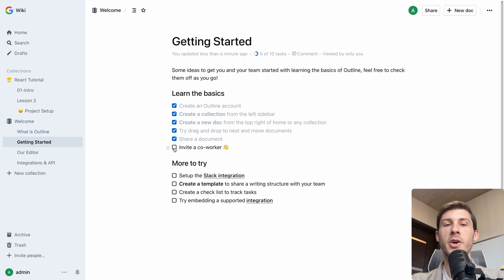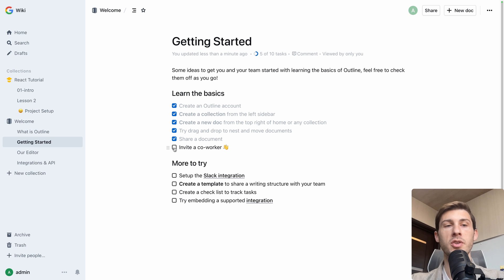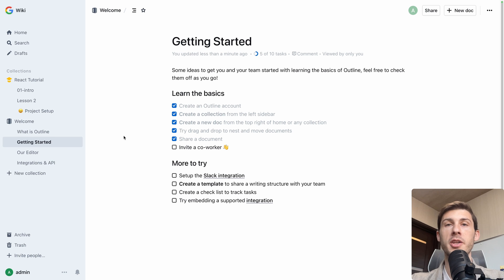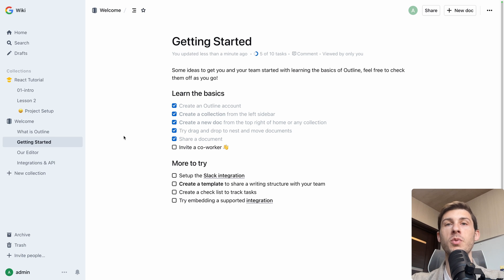And we need to invite a co-worker. We won't do it, but it's important if you want to invite all your team within Outline like you would do on other platforms like Notion.